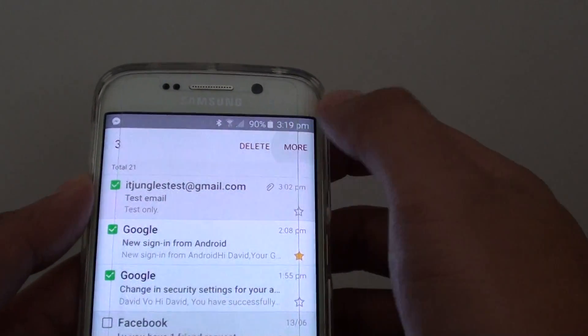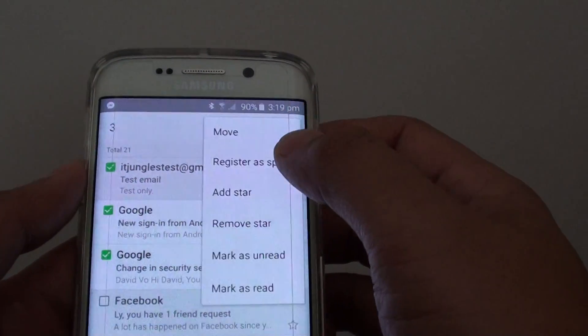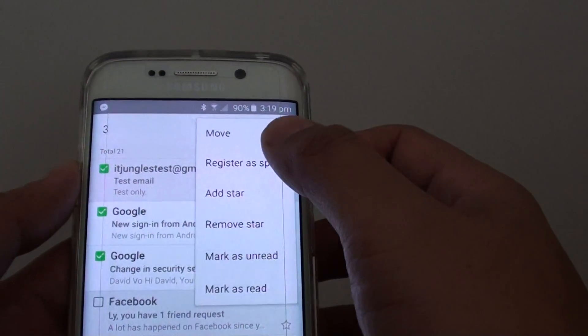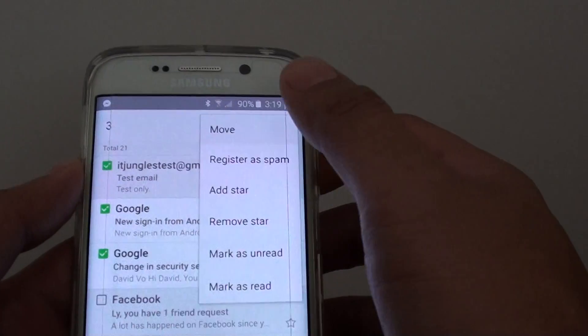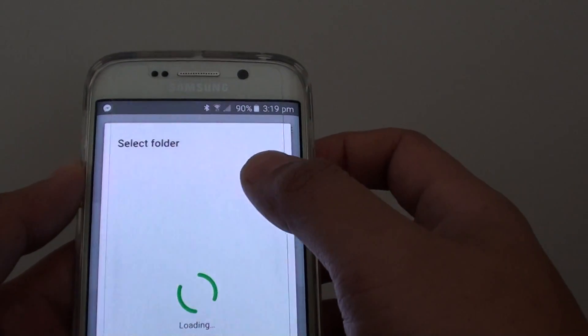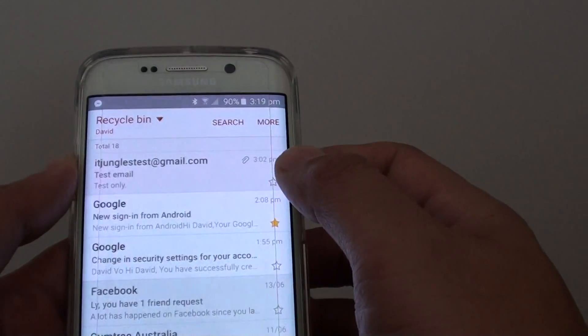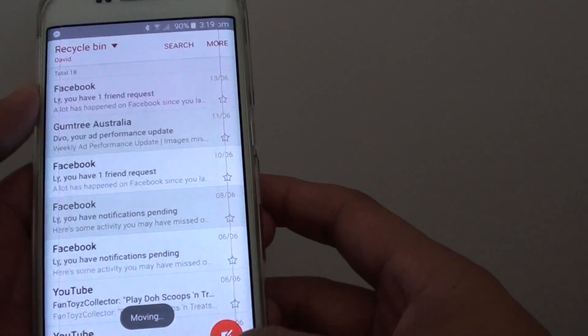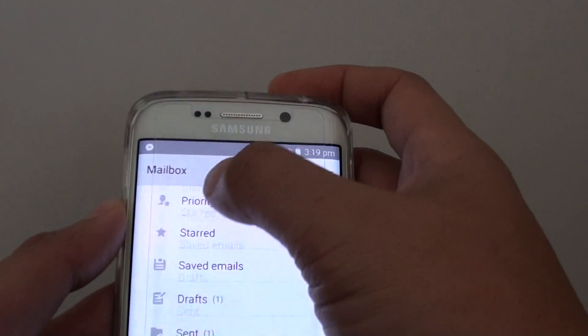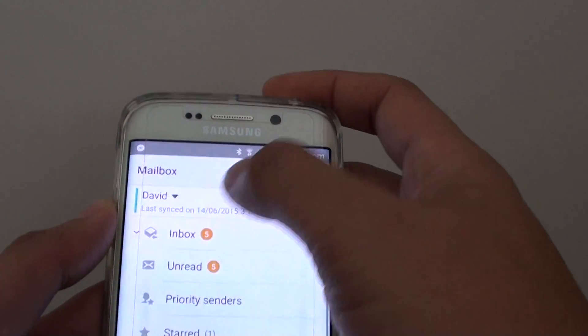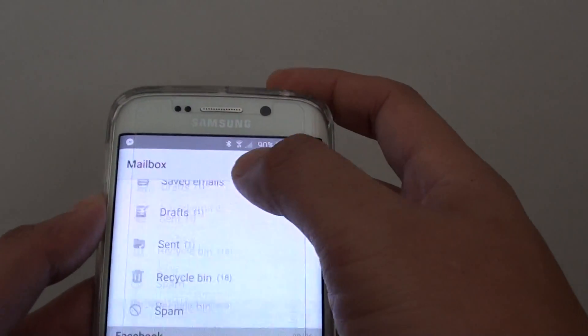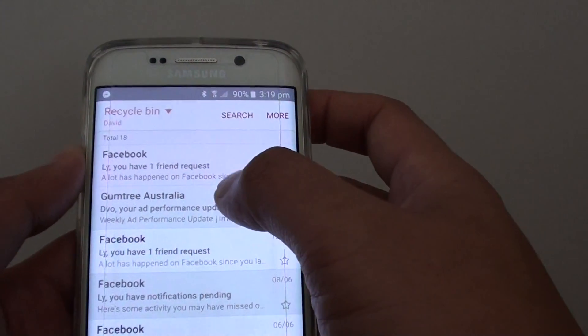Then tap on More, and then tap on Move. Now you want to move it back to the Inbox. And now we can go back to the Inbox, and those emails have been restored.